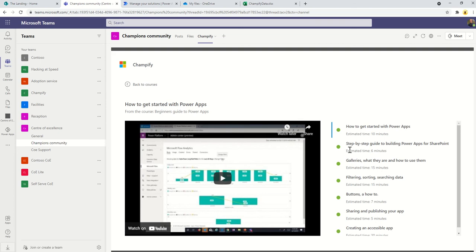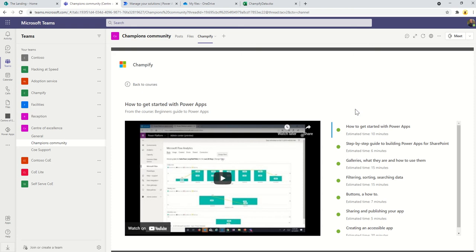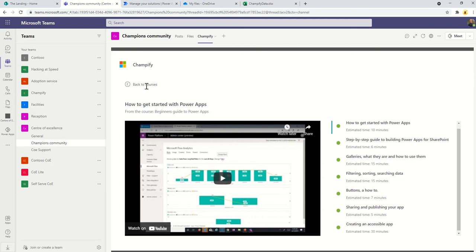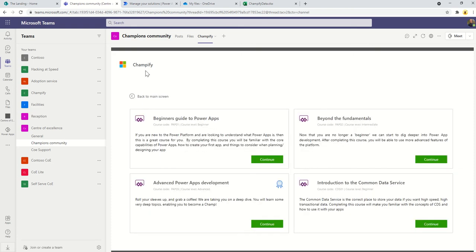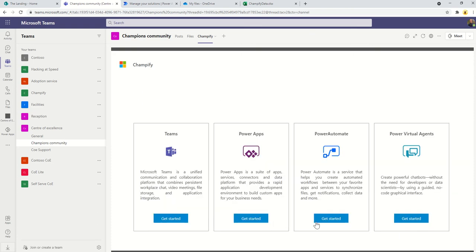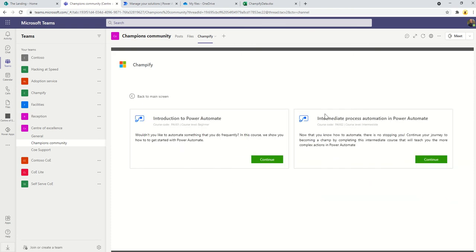You can see these videos have been completed. I've watched them because there's a little green indicator there, so I've completed this course already. So what's the value here?